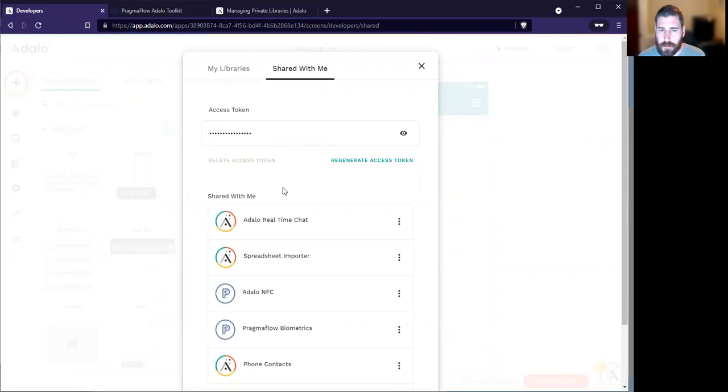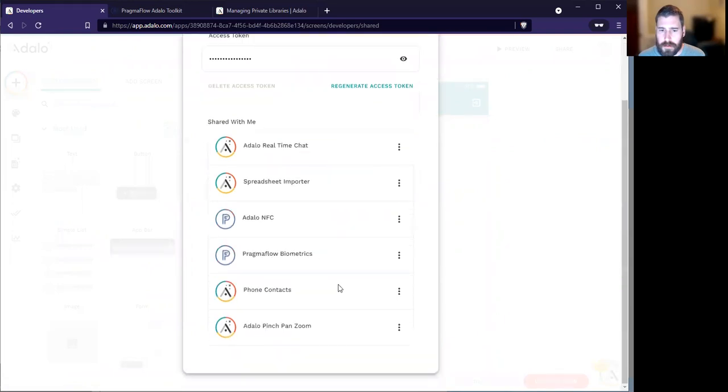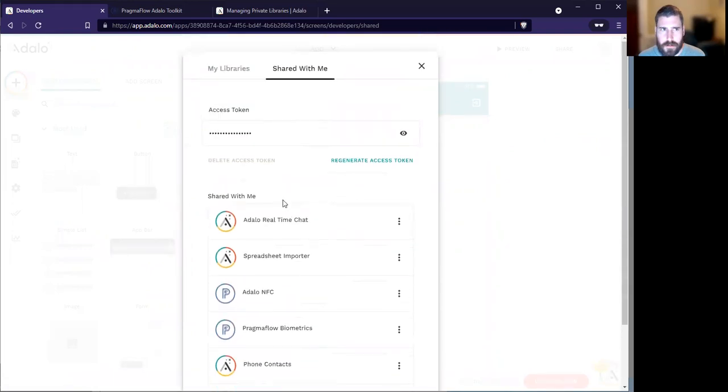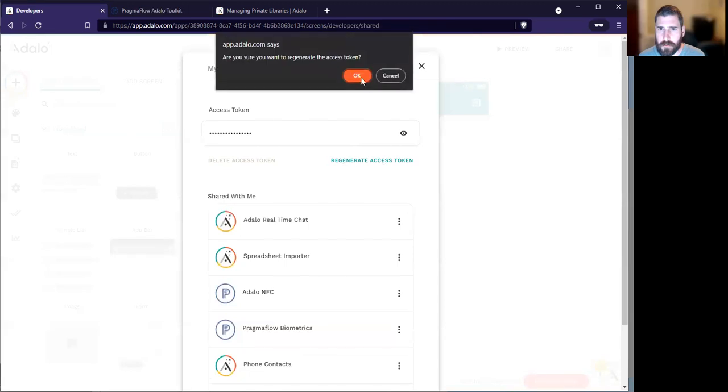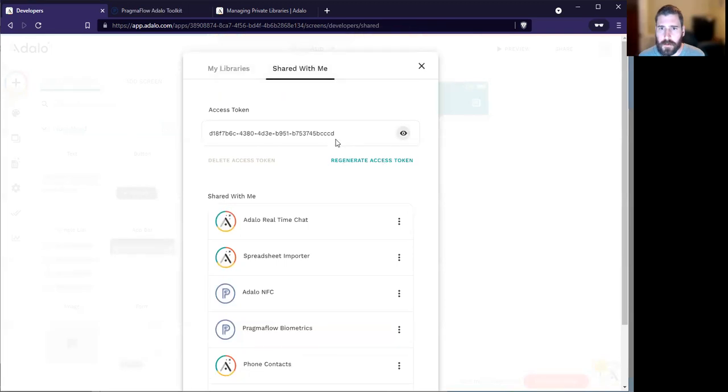And you're going to have to generate a token. I've already done it so I can test it on the marketplace, but I'll regenerate a new token. And this will give us a token.